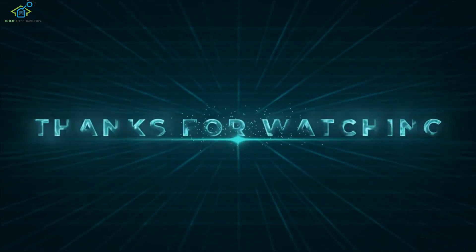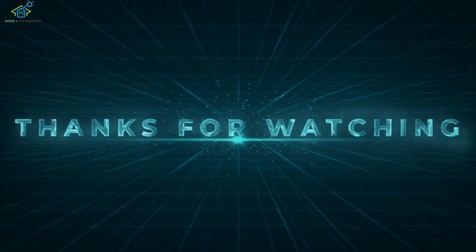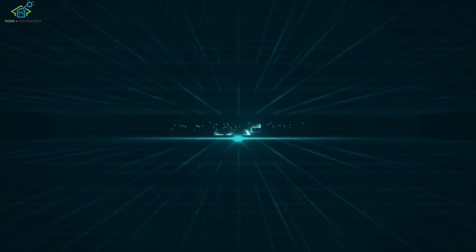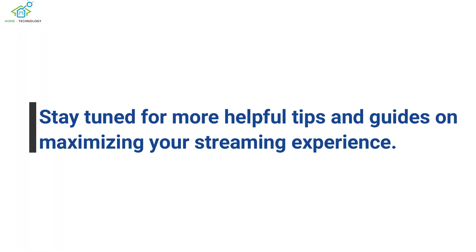Thank you for watching our tutorial on how to register your Amazon Fire Stick. Stay tuned for more helpful tips and guides on maximizing your streaming experience.